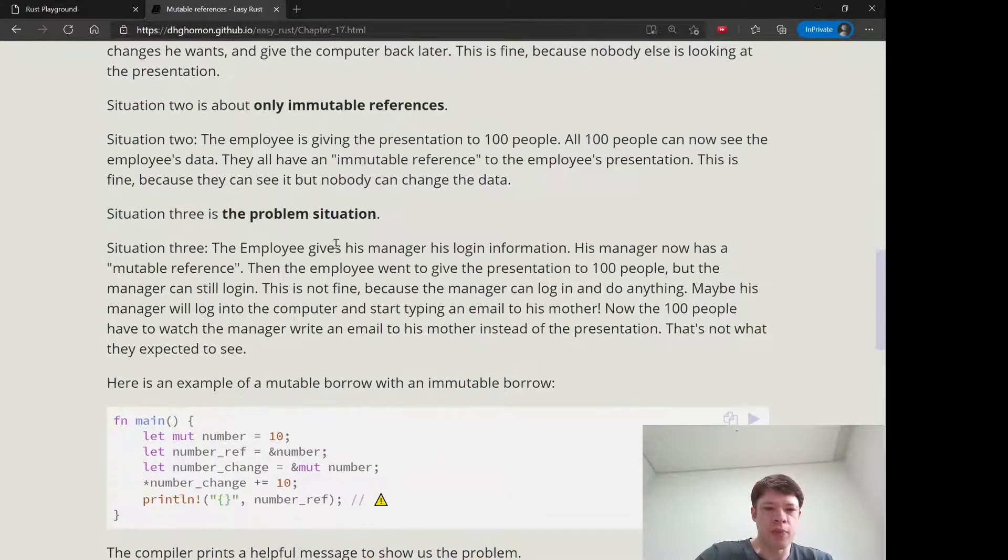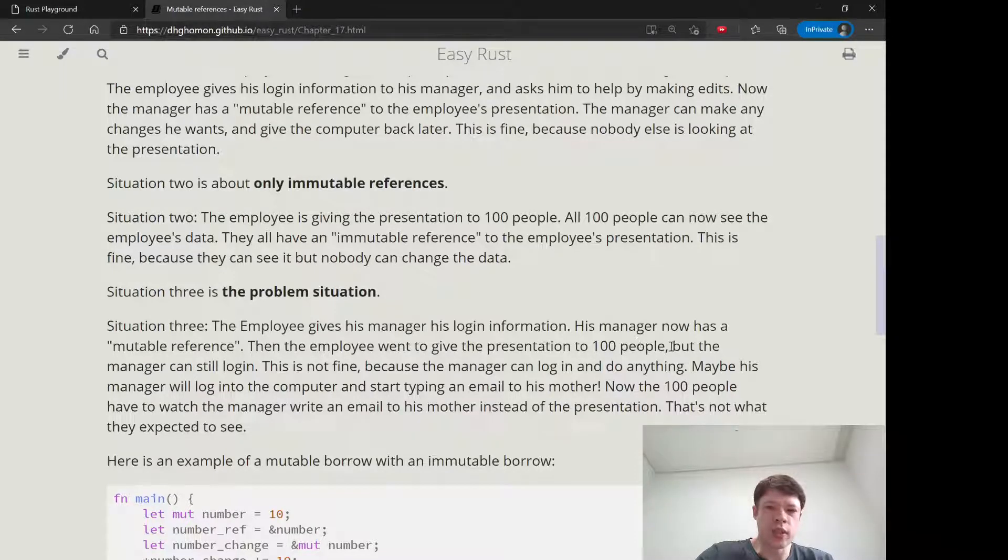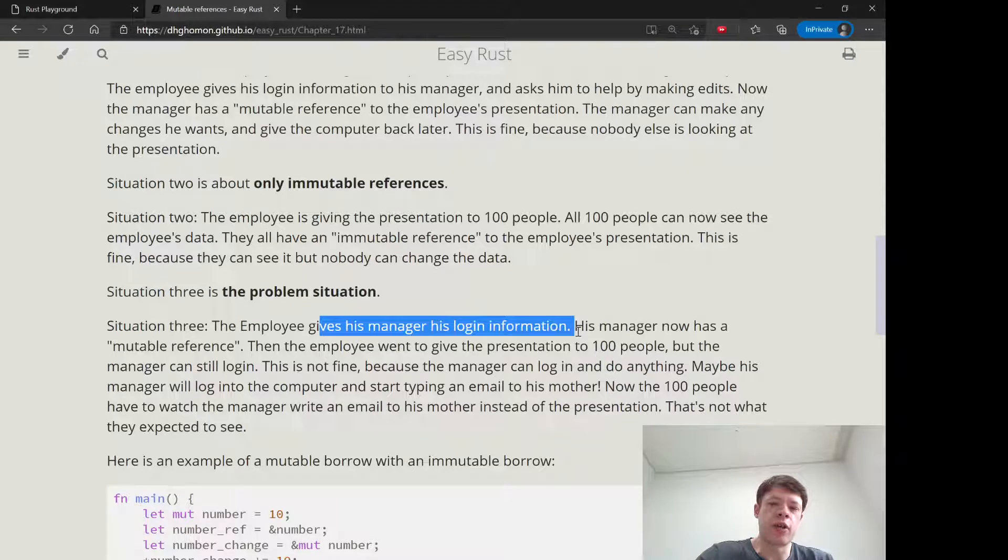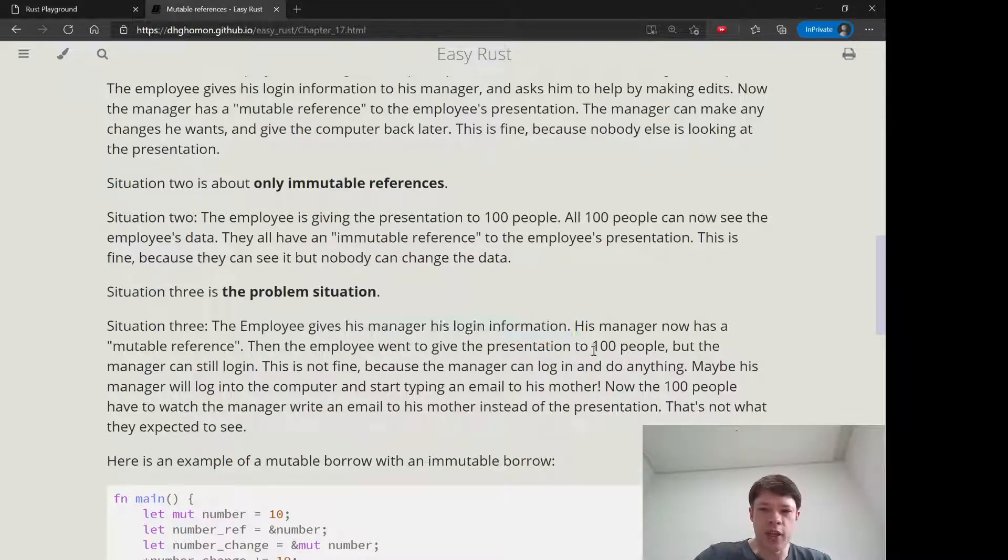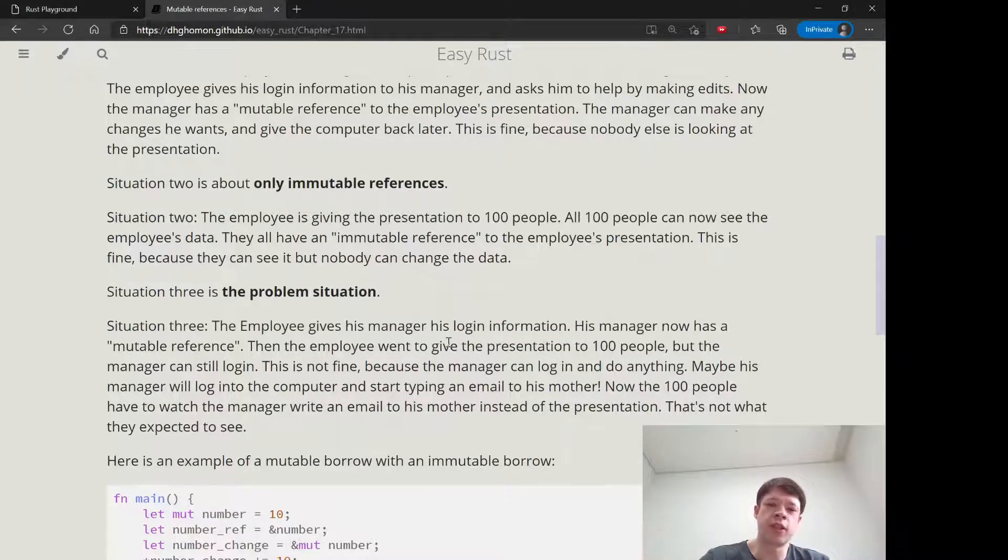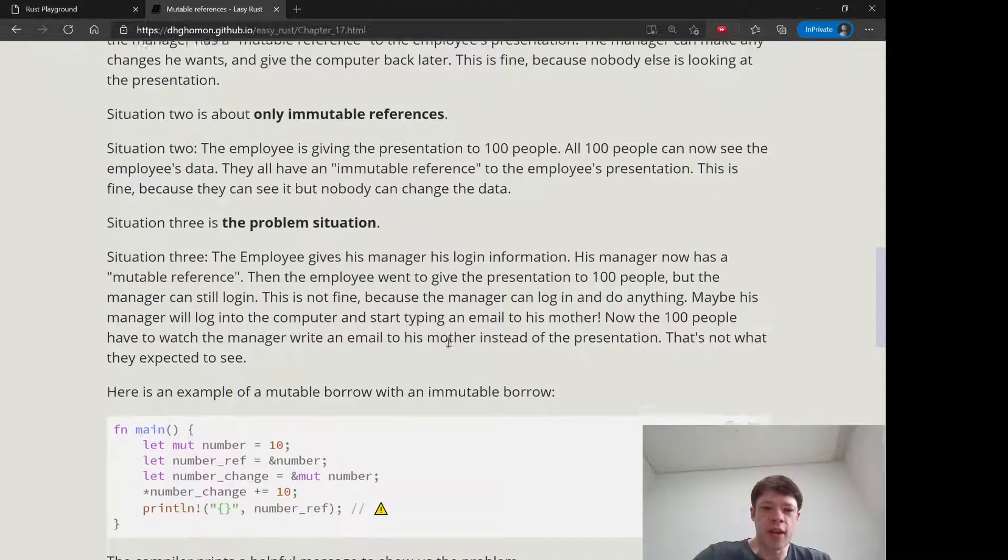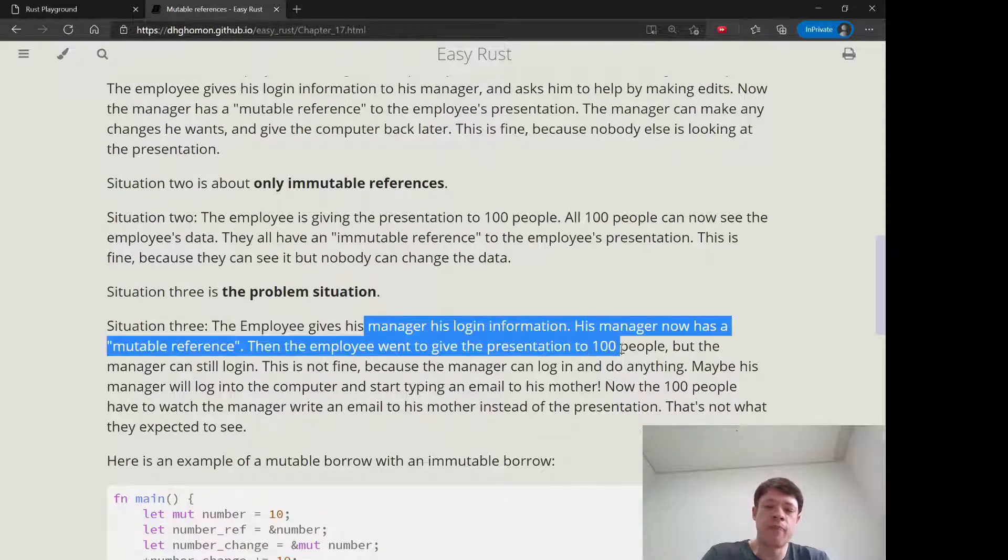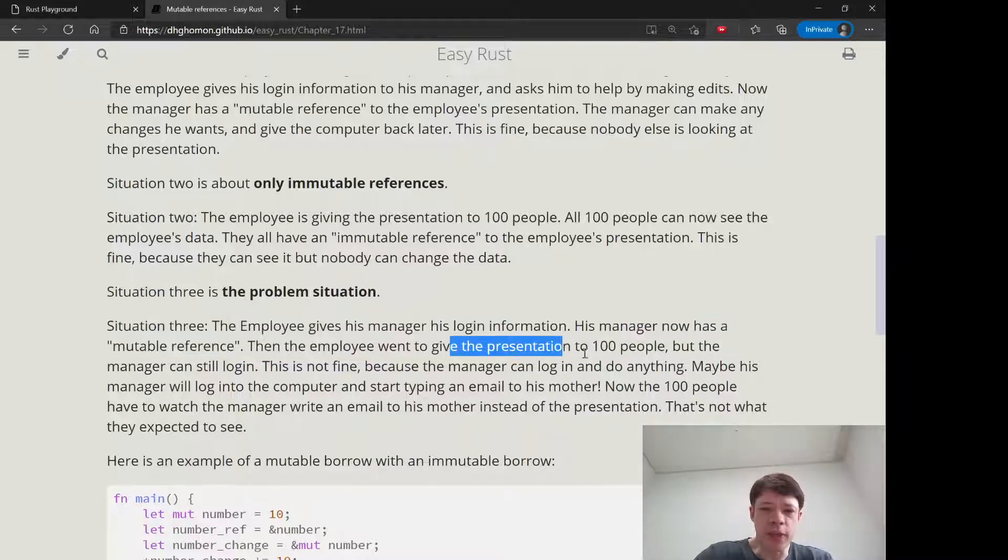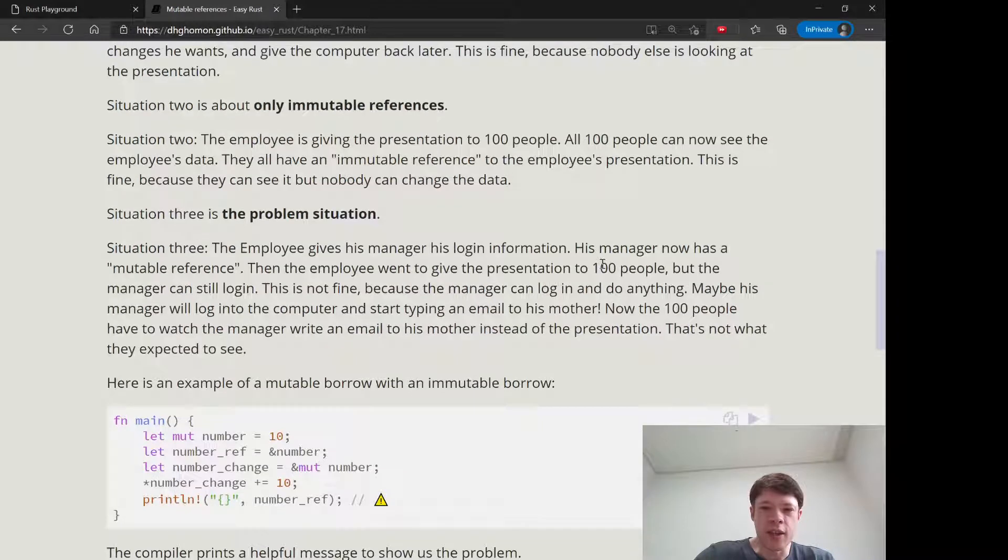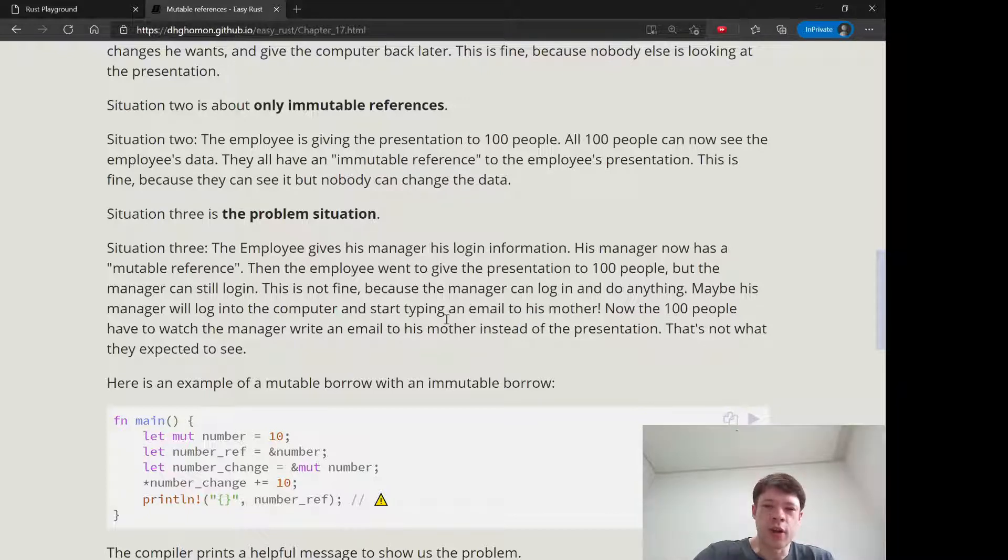And then the problem situation that Rust doesn't let you do is where you're giving your presentation. And at the same time, your manager has your login information so he can log in remotely. And so the people coming to see the presentation, they think they're going to get data on frogs. They want to learn about frogs, but then all of a sudden the manager logs in and he starts writing an email to his mother. And now these people are getting all the wrong data. And for people, it's kind of funny, but for a program that's relying on data to be exactly right. This will be a big problem.